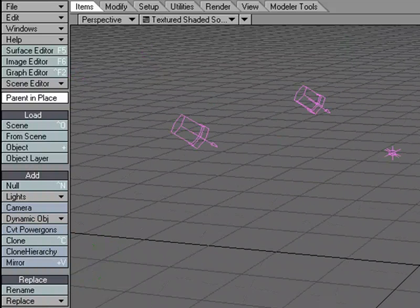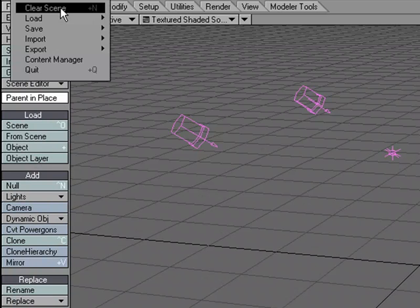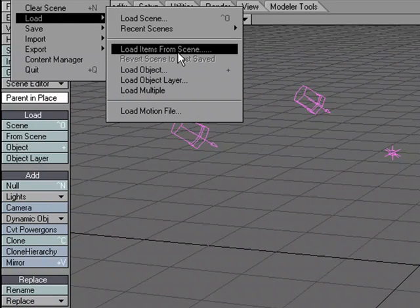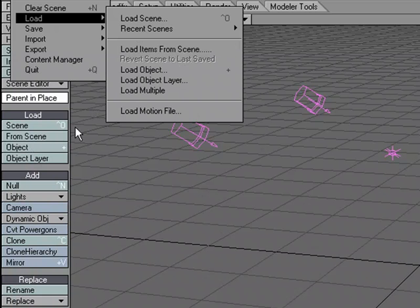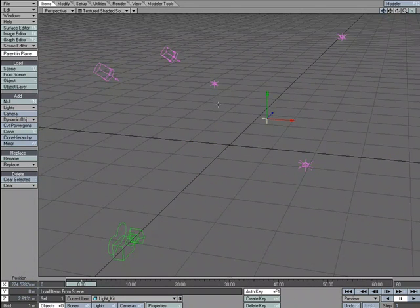So you can come over to the items tab and choose load, load from scene, or you can come over to the file menu, load, load items from scene. It's the same thing, just two different places that you can access it. And again, that's just a quick look at load items from scene.